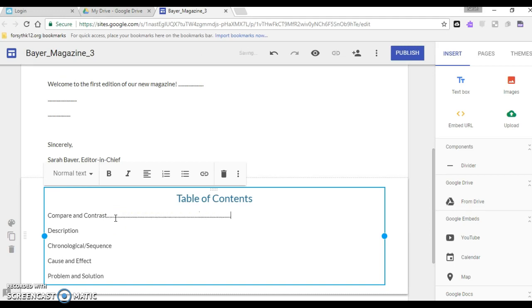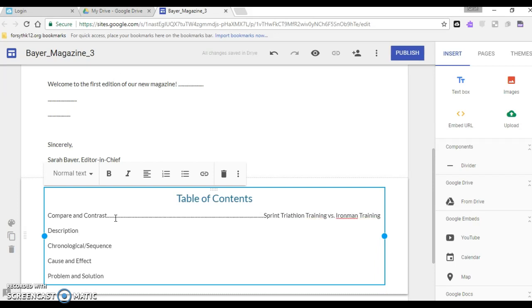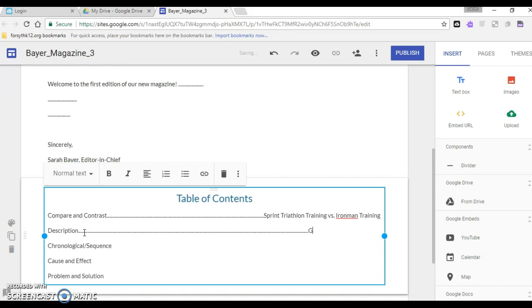So I've changed that. I also now that I have these text structures written I'm going to go ahead and add the title of my article too. So this one is sprint triathlon training versus Ironman training. It looks like I did that the right length. Then this title for my description one is a little bit shorter so I'm going to give myself a little bit less space there and let's say this is gear set up.